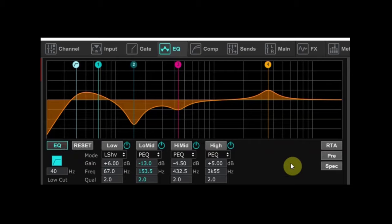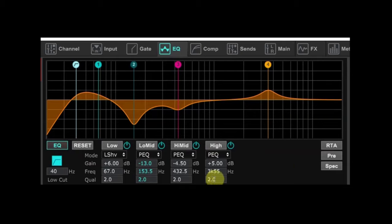Also once you're comfortable with these concepts for setting your kick drum sound and your kick drum EQ, you can start experimenting with the Q. You might find for example that a wider Q setting on the high end helps you get a better attack on the kick.